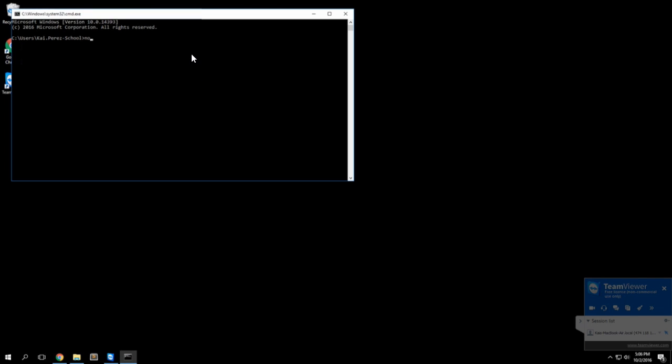Now let's start using Node. I'll start using Node by just simply typing in node and now we're inside of Node.js and now we can start typing JavaScript like we were doing it in a browser.